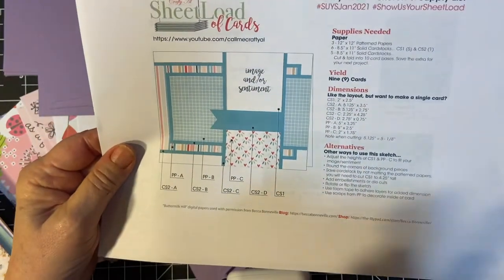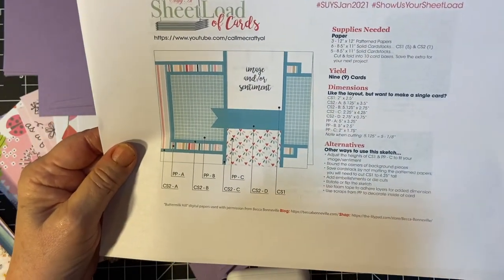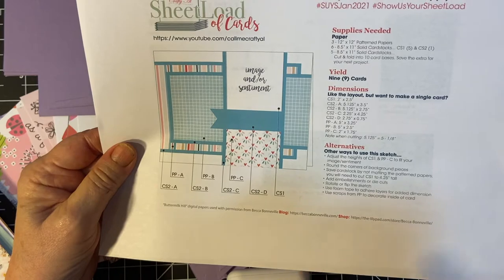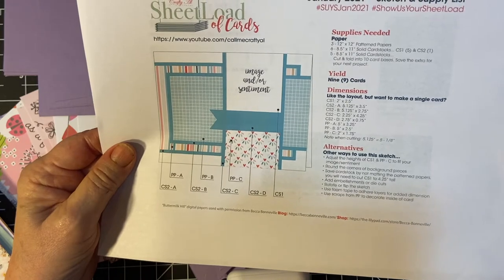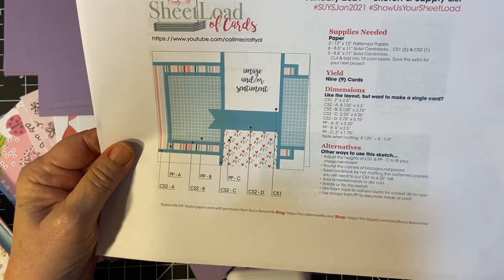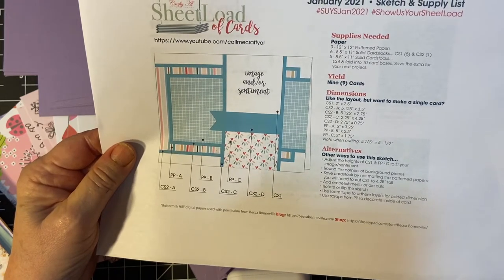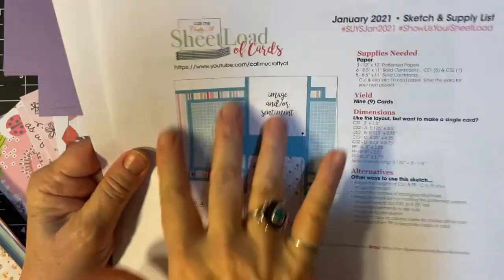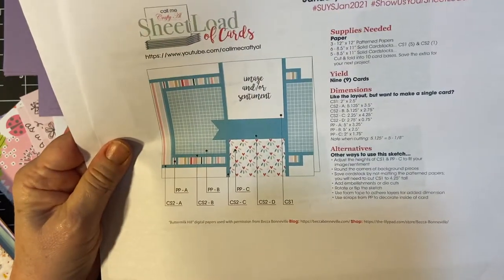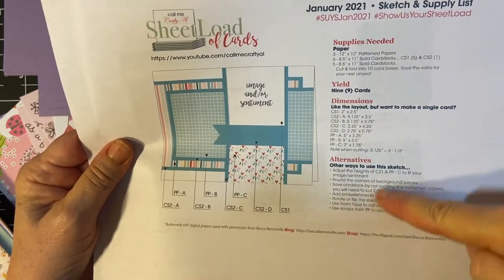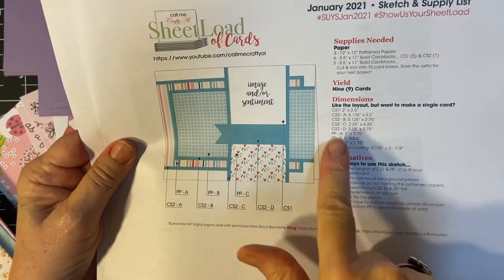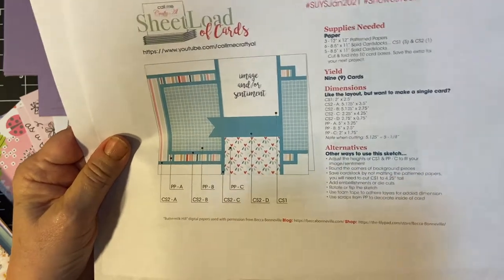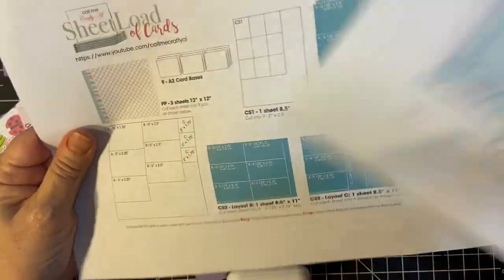Every month, I use the Sheetload of Card Sketch that Alicia from Call Me Crafty Owl puts out. You've got the picture of the card, your supplies needed, the dimensions, alternatives, and then you have the cutting guide.